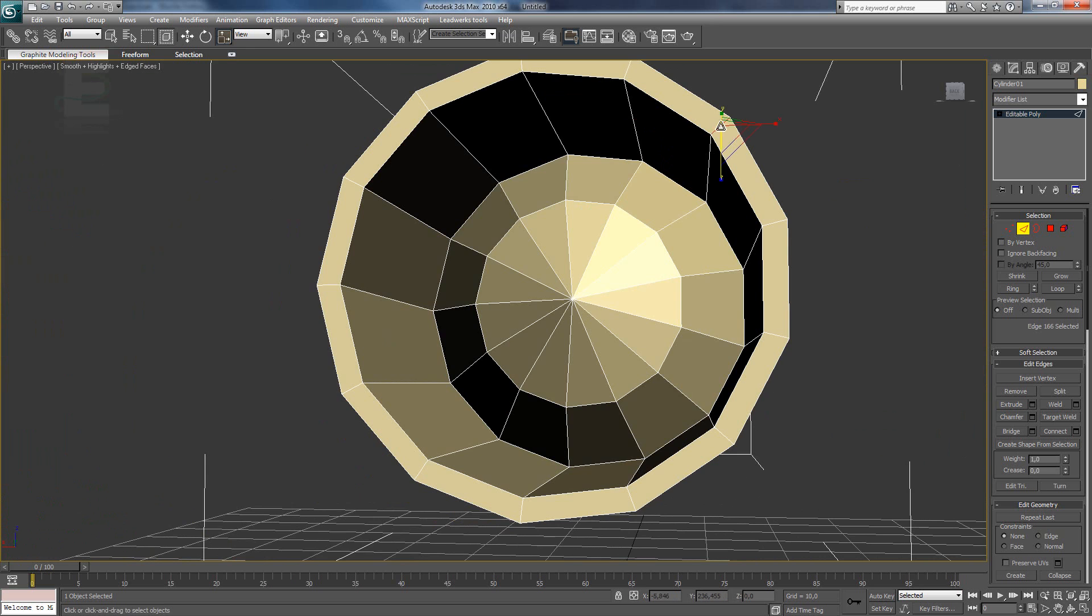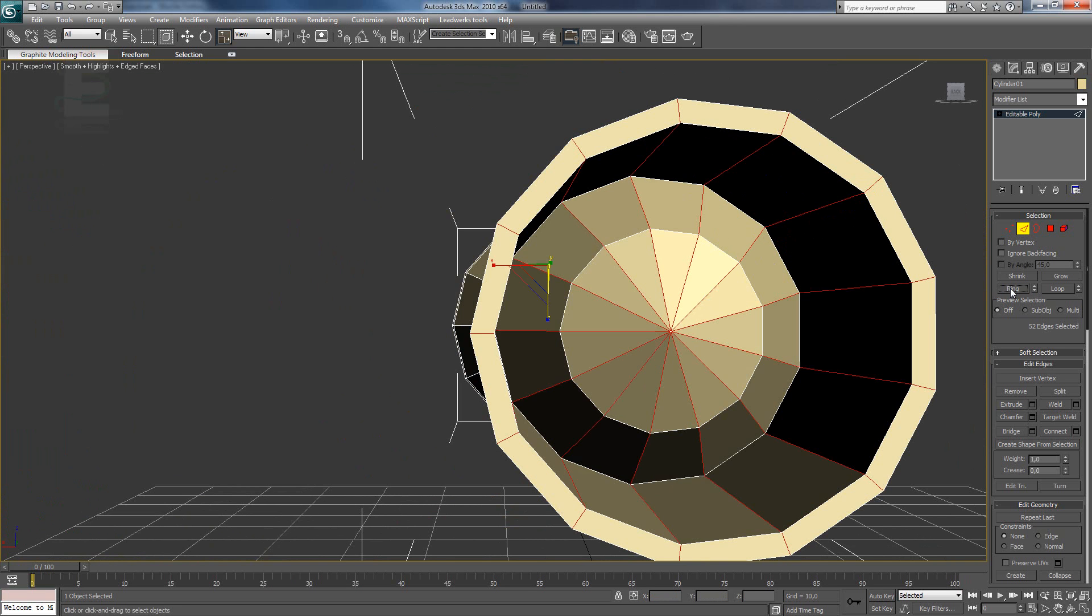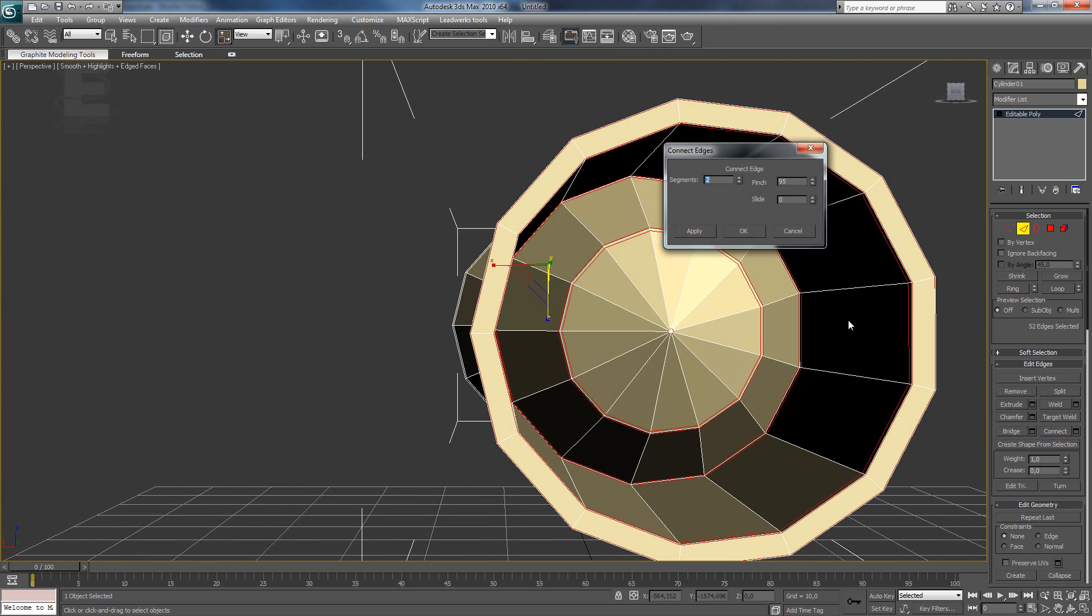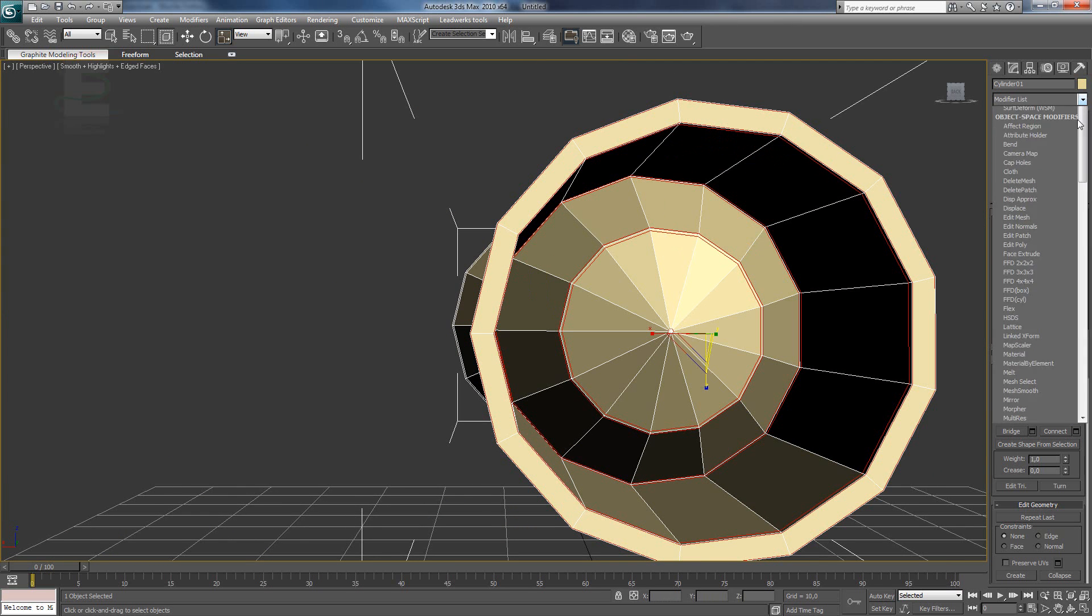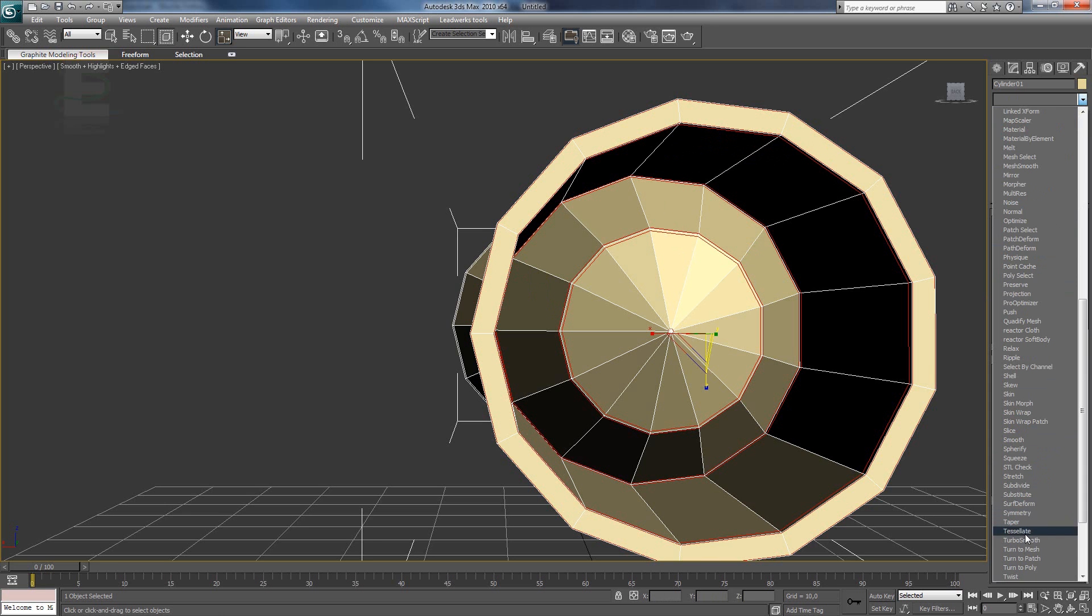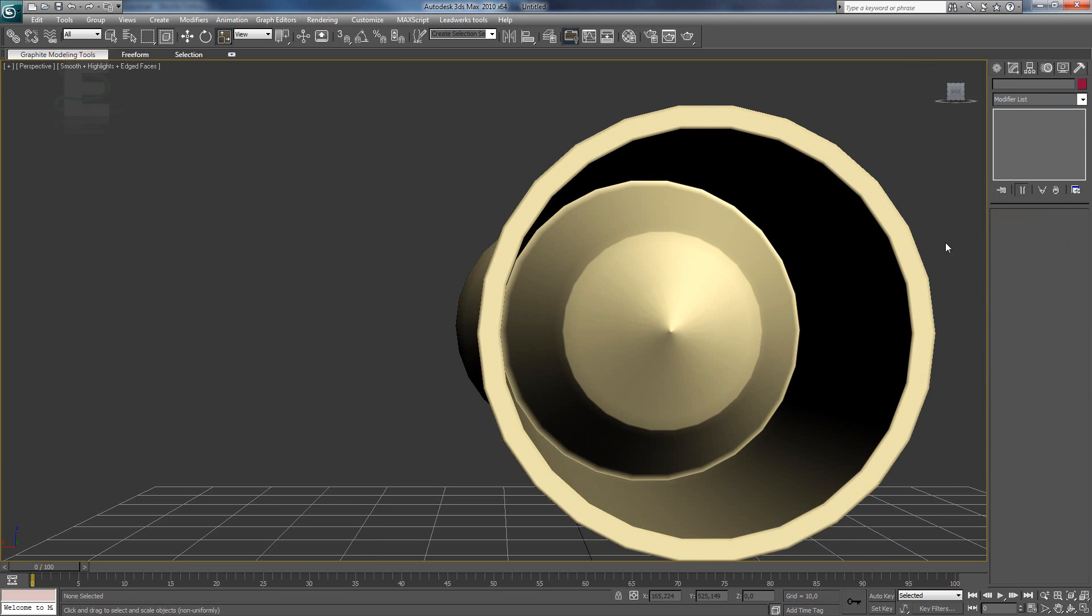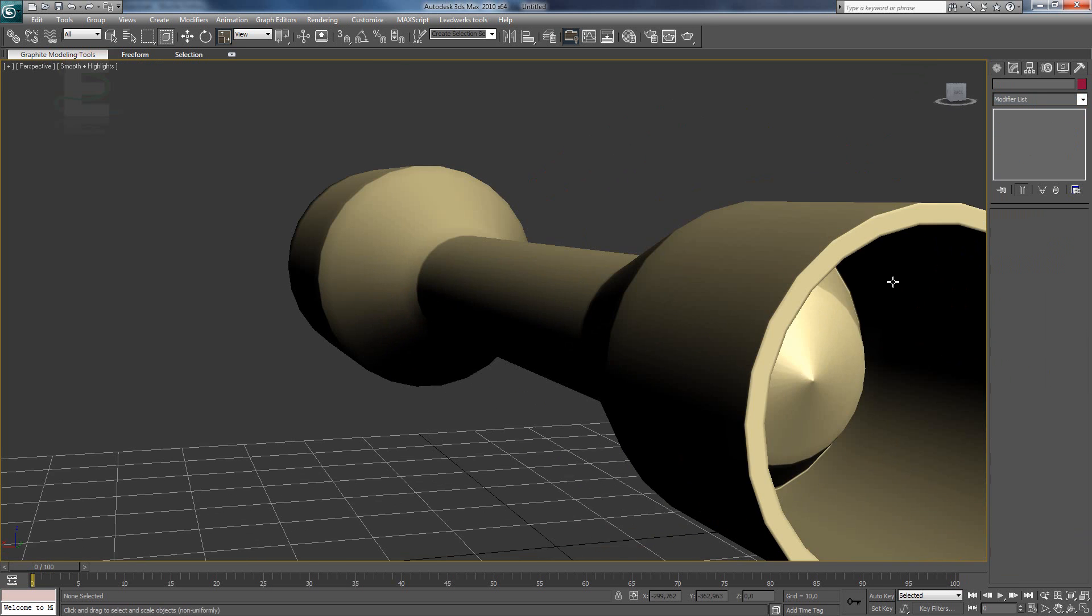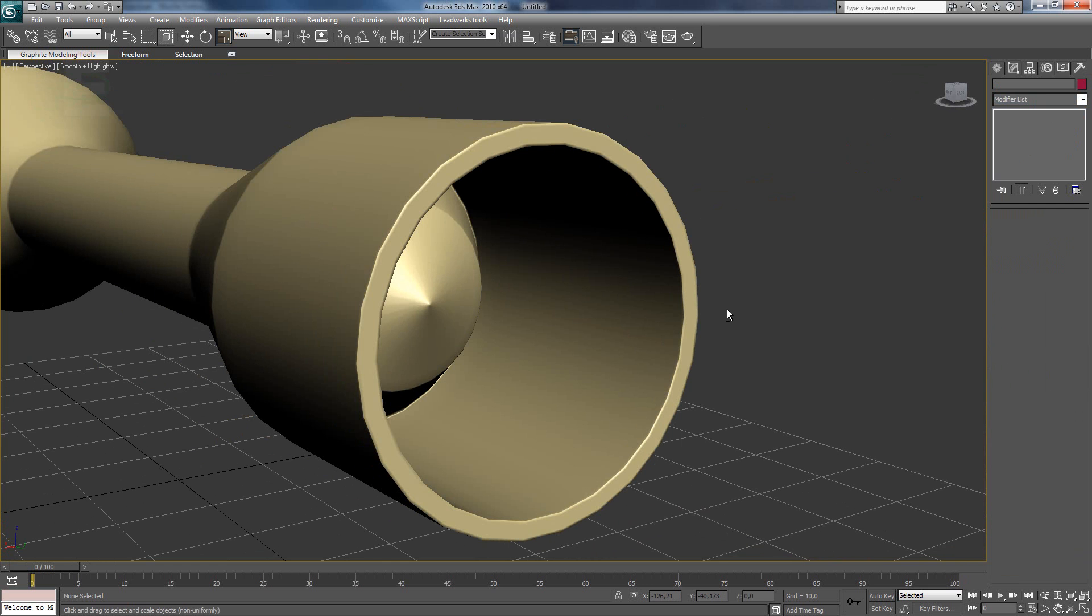So now we are going to use the same function into this. Select it all. Use the ring function. Use the connect function. When we use turbo smooth. It's way better.